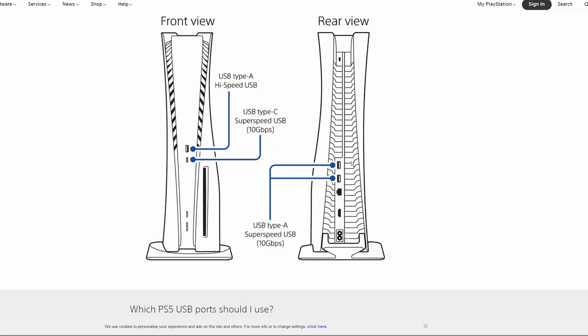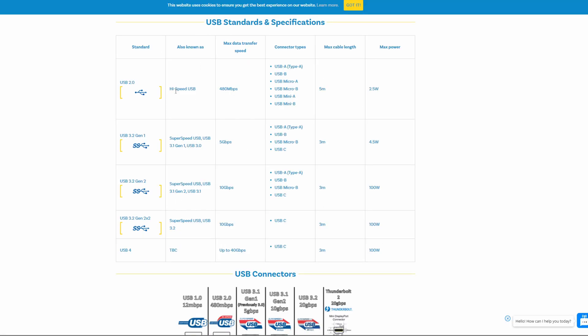But the good news is at the back we have USB type A super speed ports, and they offer 10 gigabit transfer speeds as well, which is brilliant. Now let me also show you this website here, high speed USB. That's the one on the front. It only offers 480 megabits per second.